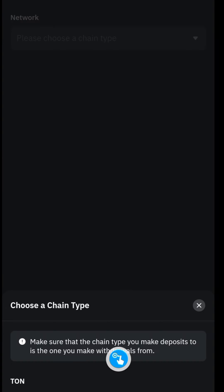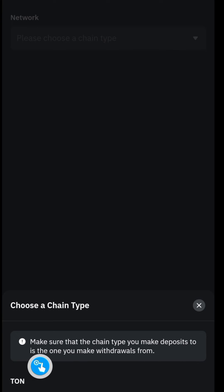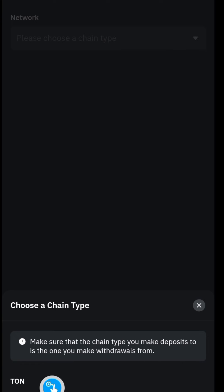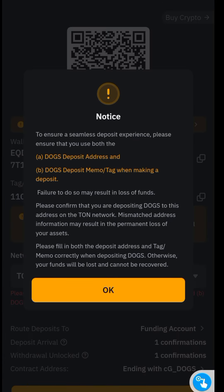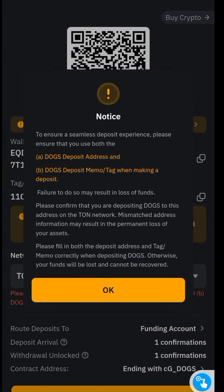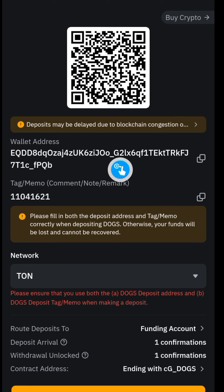Searched, this is going to display here. Make sure that the chain type you make deposits to is the one you make withdrawals from, and the chain is the TON blockchain. So I'm gonna just click on that. This is going to display, click on OK, and all of this is going to display.